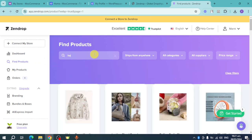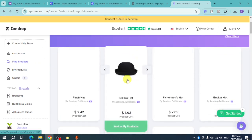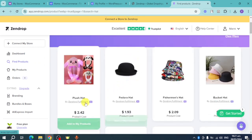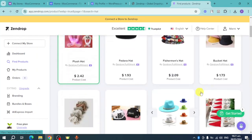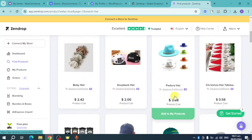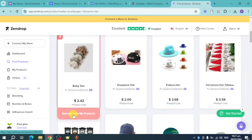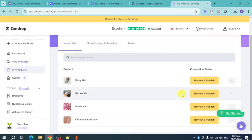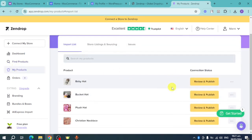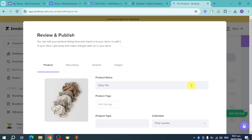Let's also search for 'hat' and add a few more products we can sell. Select this one, this one, and also this one. Now head over to your products and you'll see them listed there.